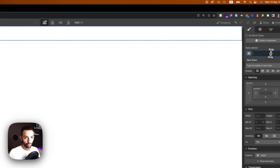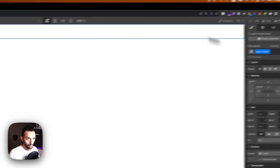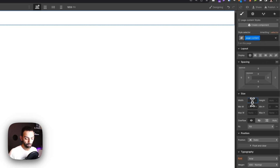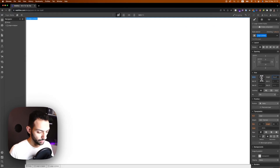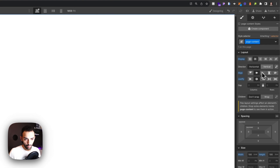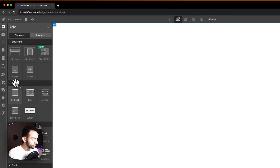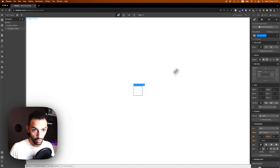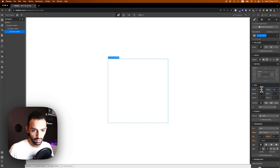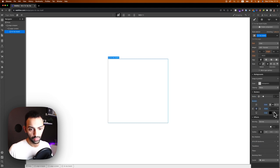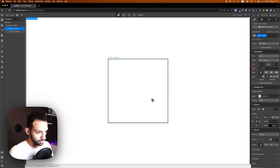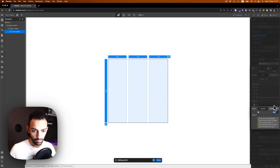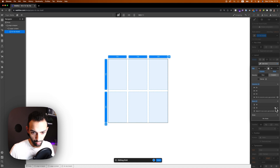First, we're going to create a page wrapper. This page wrapper will have page content — page content is going to be 100svw and 100svh so it takes the full size of the screen. We're going to make it flex, vertical, center center. Then we're going to create a div inside it called tic-tac-board — this is going to be 500 by 500 pixels with a border of 3 pixels. This is going to be a grid with three columns and three rows set to 1fr.